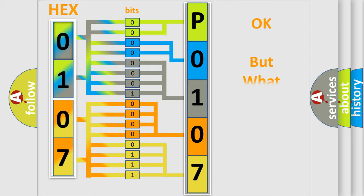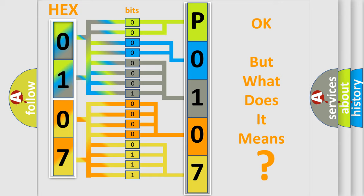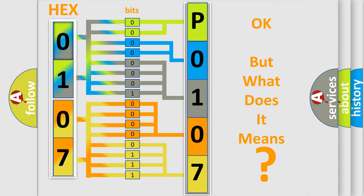The number itself does not make sense to us if we cannot assign information about what it actually expresses. So, what does the diagnostic trouble code P0107 interpret specifically for Jeep car manufacturers?